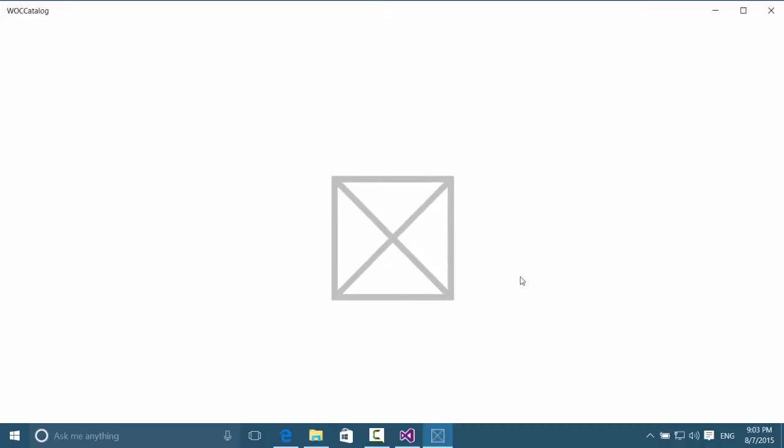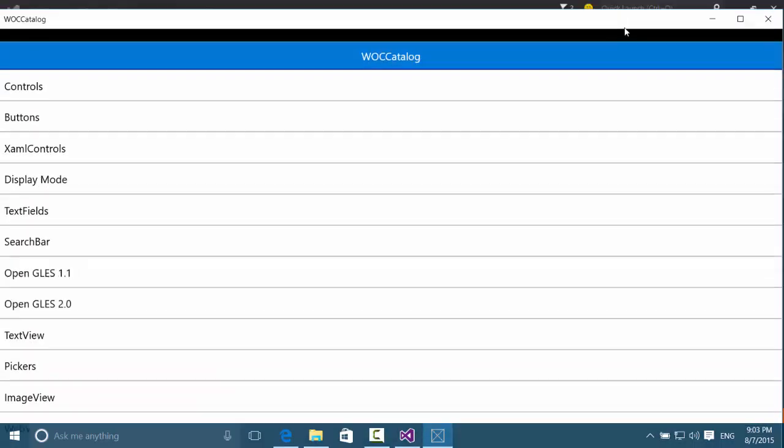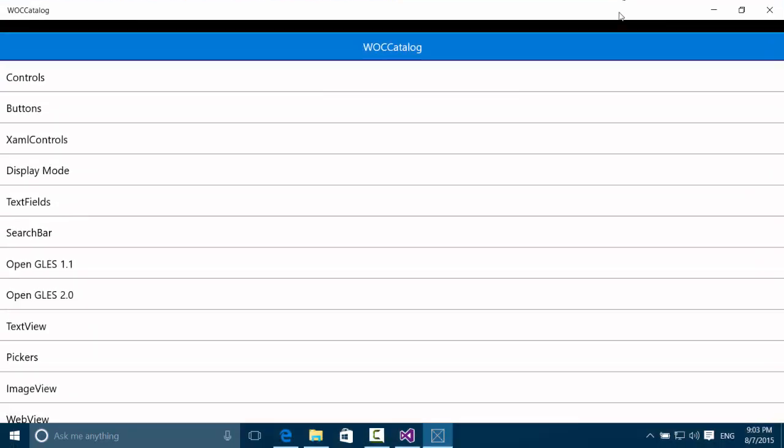You can already see it's really a normal Windows 10 application. And there it is. We first have a list here which looks kind like iOS. And let's see what's included.